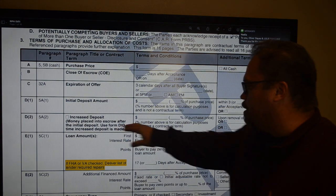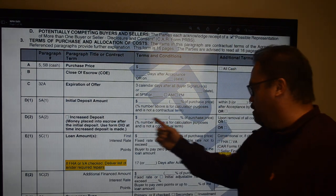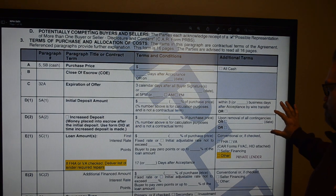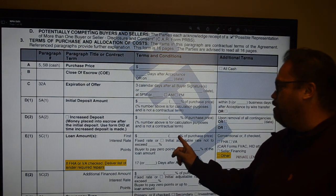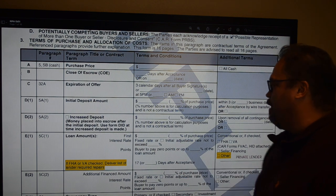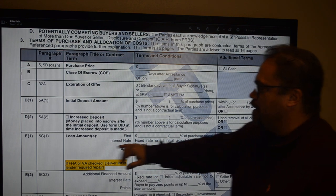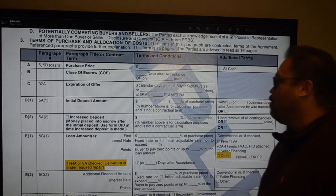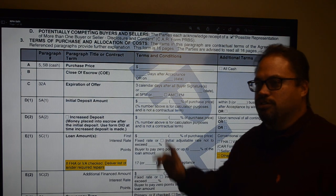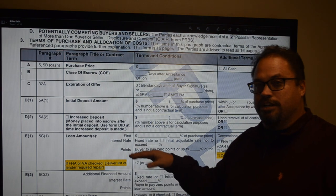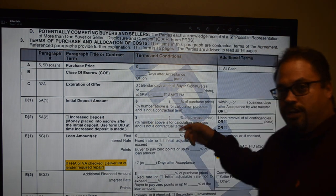We usually do not do increased deposits, so unless you're doing one, you'd skip that section. For loan amount, your first loan goes here and it shows a percentage of the purchase price — your LTV. For example, a $500,000 purchase price with 20% down gives a $400,000 loan at 80% LTV. For FHA at 3.5% down, your loan amount should be 96.5% — otherwise you've made a calculation error.